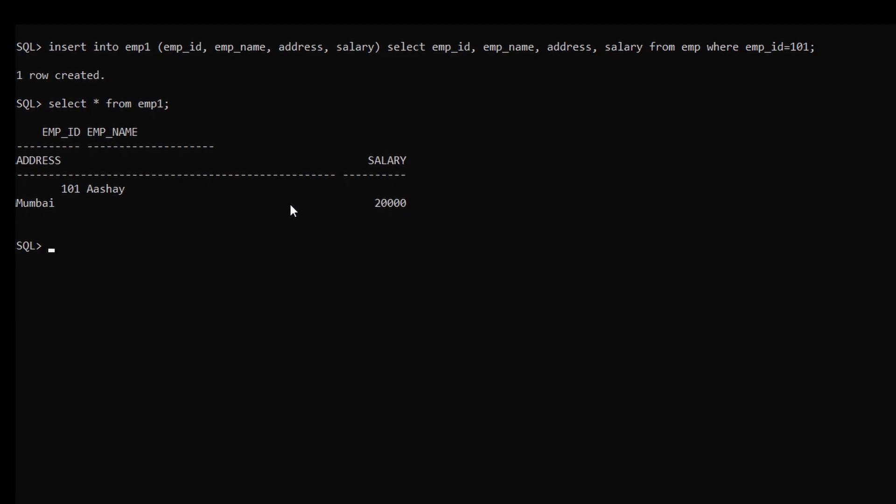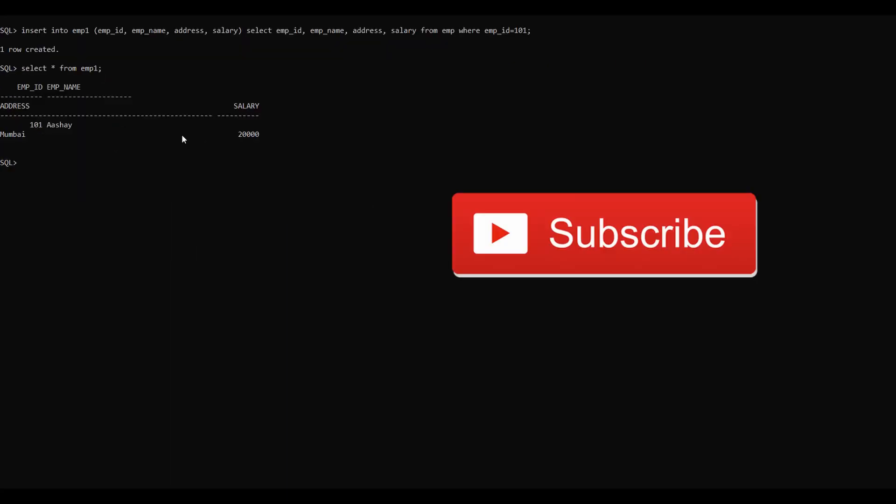In this video we have learned the various ways to insert data into a table in our database. For further videos, please subscribe to my channel and ring the notification bell to get updated.